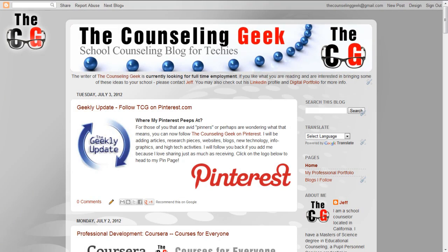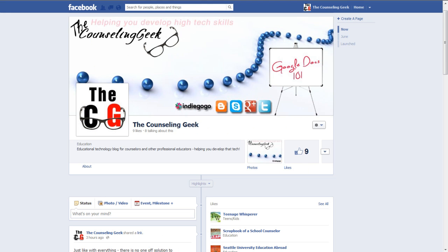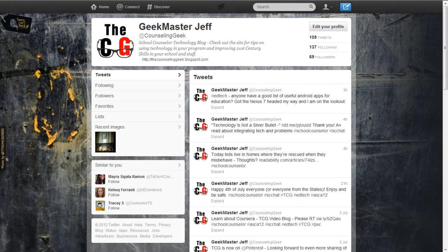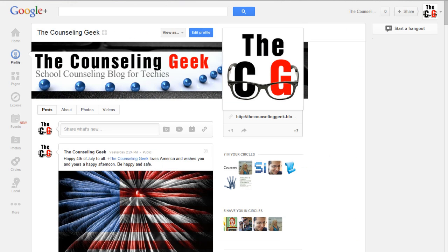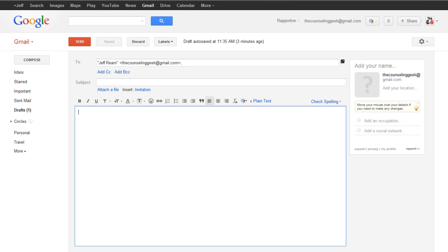Thank you for stopping by. Come back soon. Comments and questions are always welcome. You can connect with The Counseling Geek via Facebook by following at Counseling Geek on Twitter, adding me to your circles on Google Plus or writing to me via email.